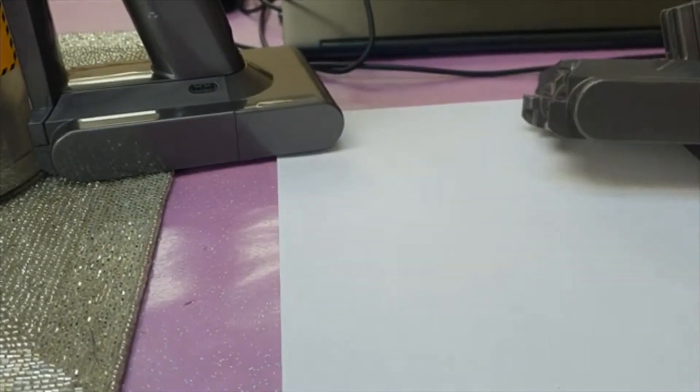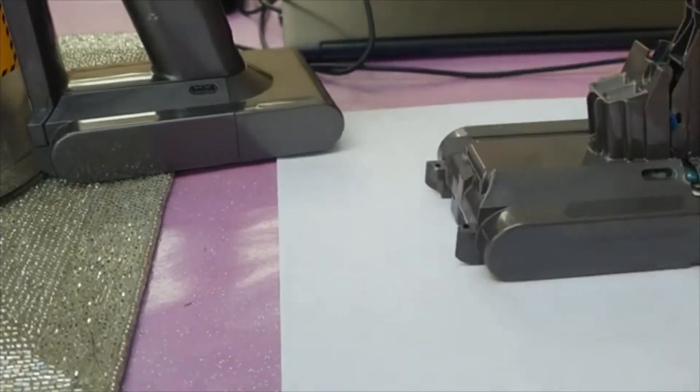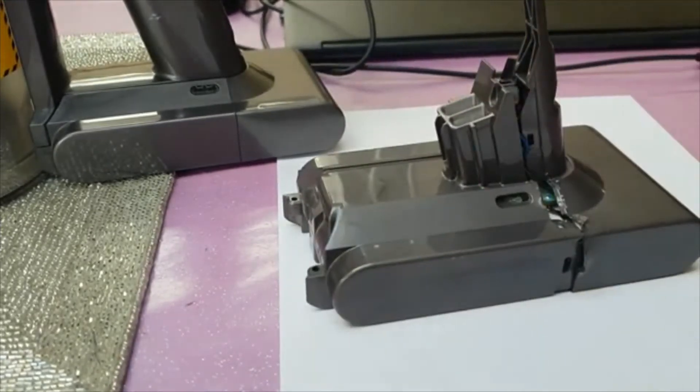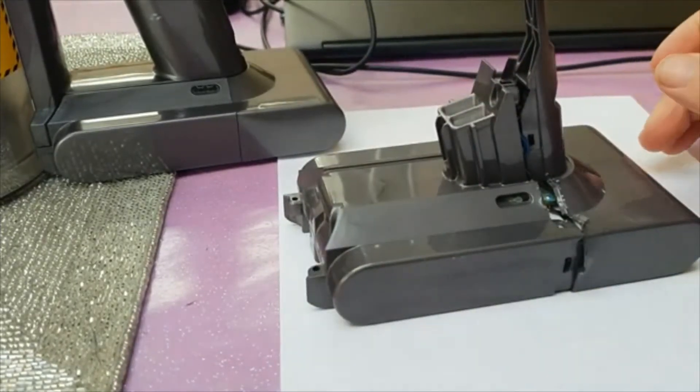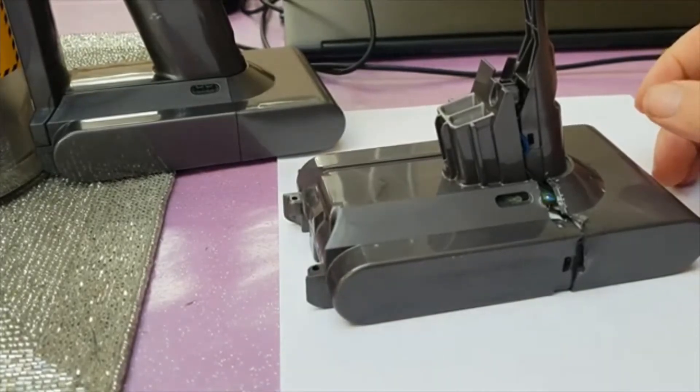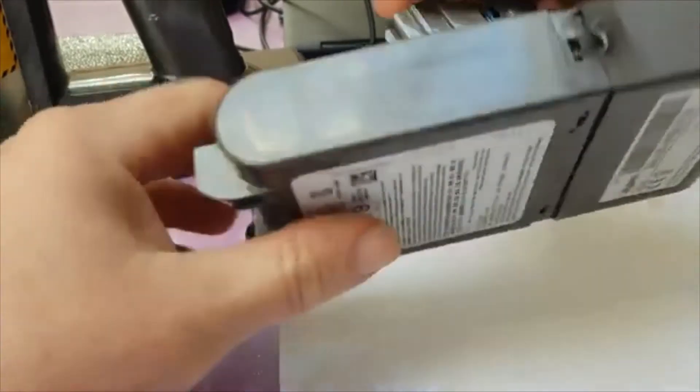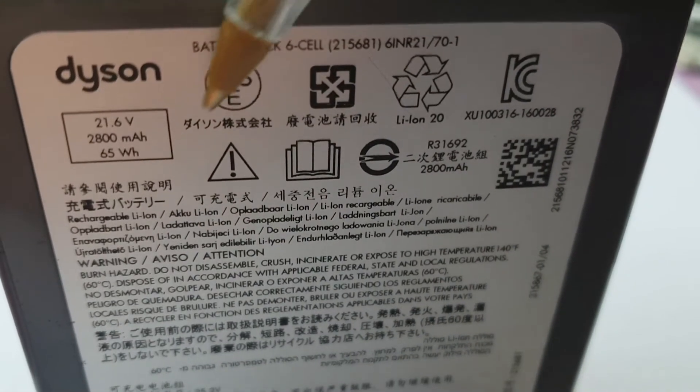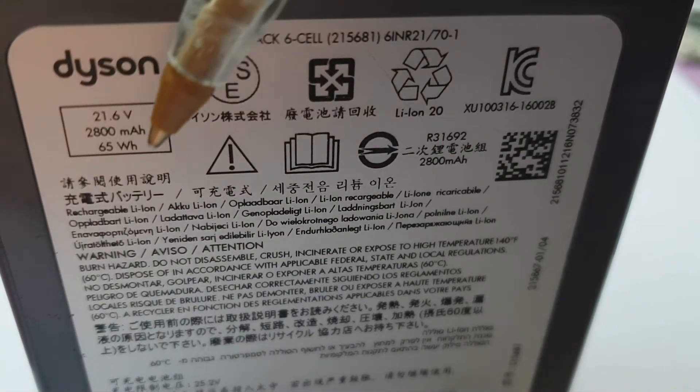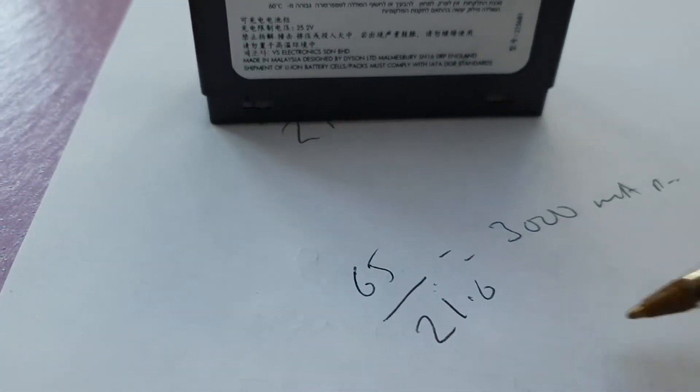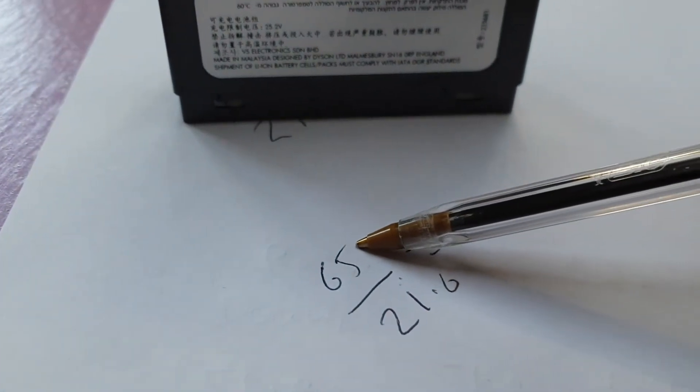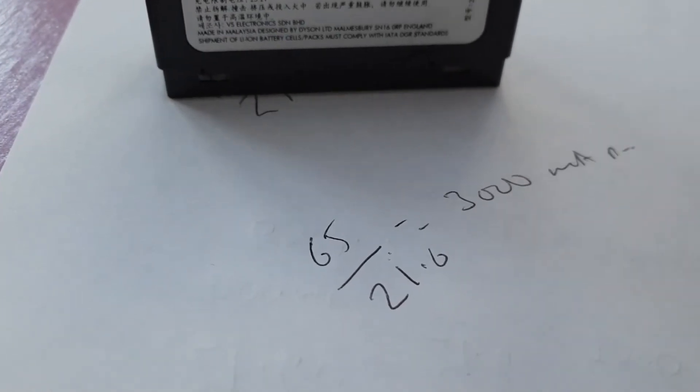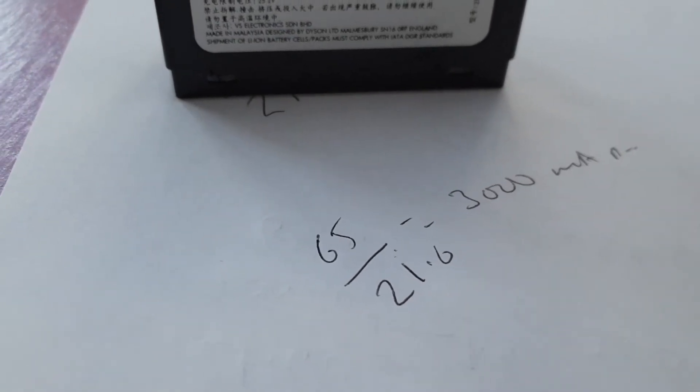I thought I'd have a quick look and see what it is. You also notice that the battery packs seem to die off pretty quick and they're quite expensive to buy a new one. On the back of the battery pack here we've got 21.6 volts and 65 watts, so 65 watts power divided by 21.6 volts gives us roughly 3000 milliamps.